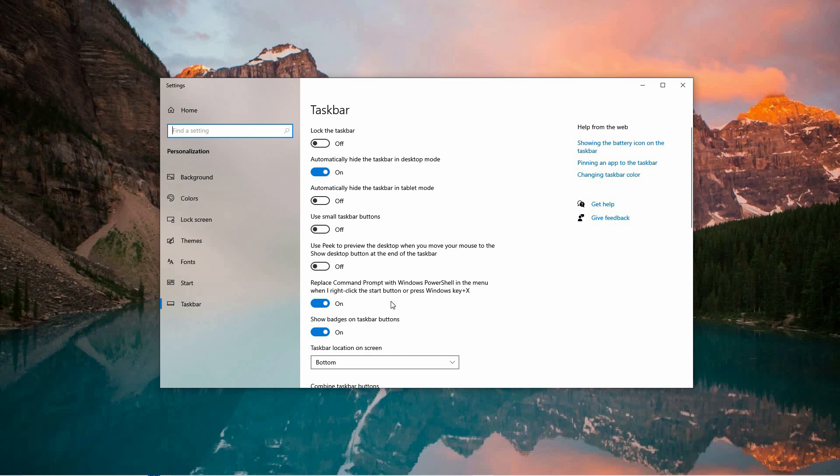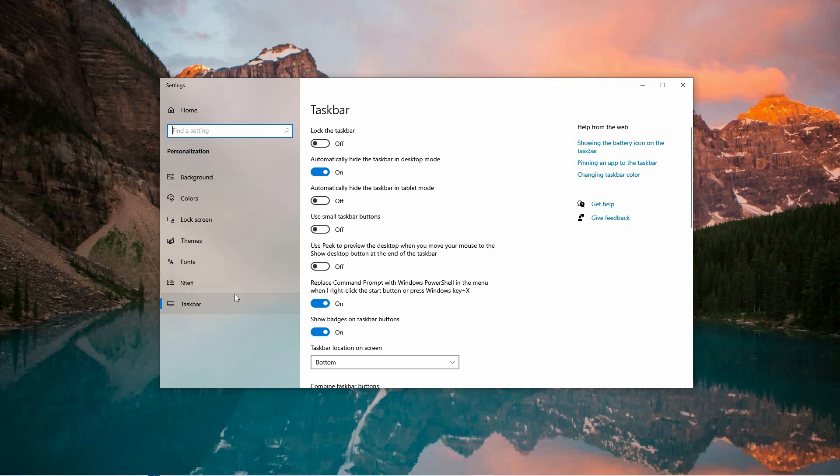This will open a dedicated window where you can adjust various taskbar settings. In the newly opened Settings window, you'll see a menu on the left side with different categories. Click on Taskbar to go to the section where you can customize its settings.